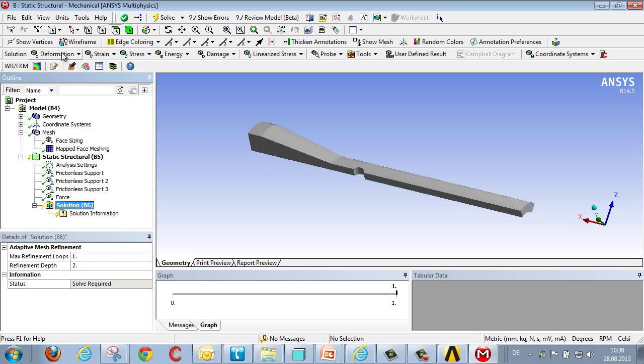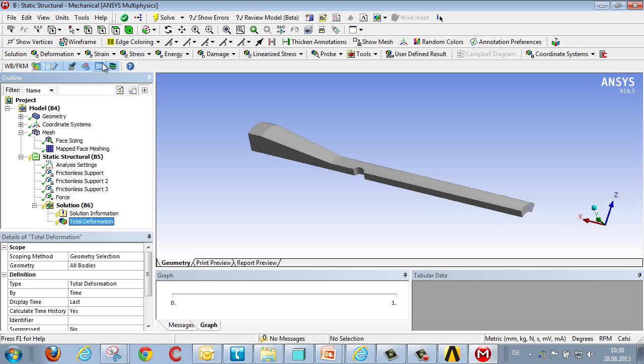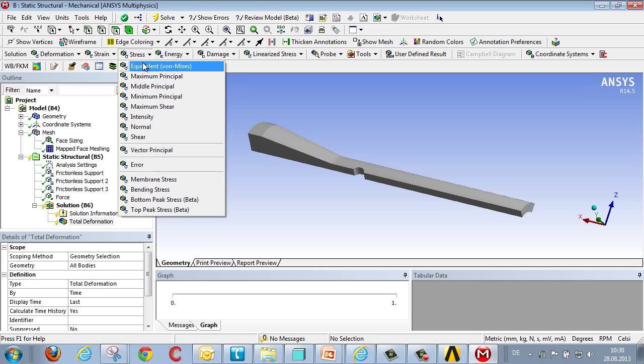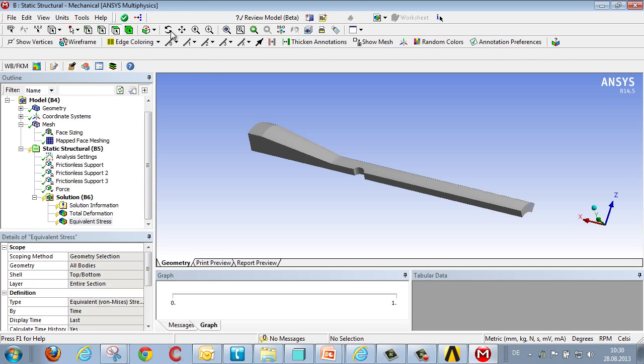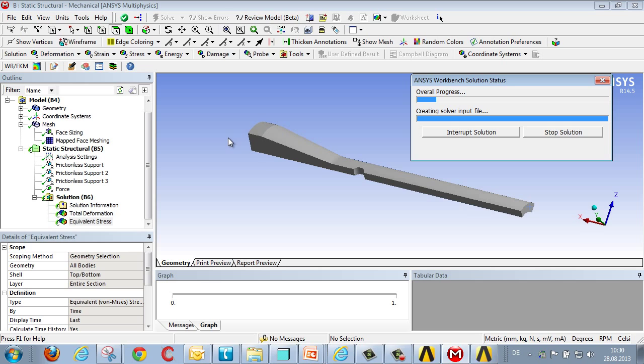So we can now compile the results that will give us the deformation and stress, and we can start the analysis.